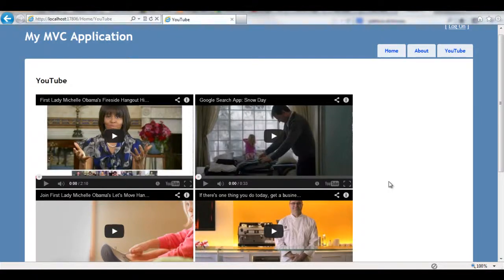Hi guys, this is Adam and I'm going to show you in this series of tutorials how we can display YouTube videos from a favorite channel in our ASP.NET MVC application. As you can see, this is the summary of our project.